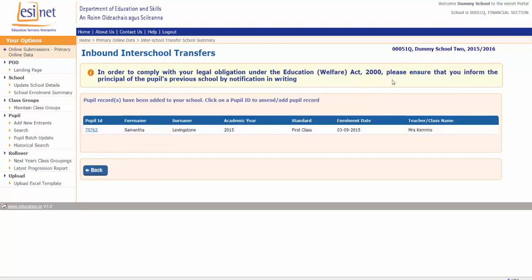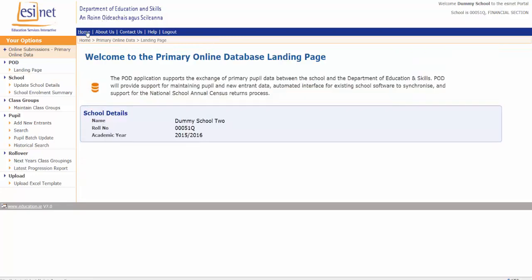A message appears at the top reminding the second school of their obligations under the Education Welfare Act — that in writing they need to notify the first school that their pupil has now moved to their school. If we go back to the first school's landing page, you'll see the message has disappeared as the outbound pupil has now gone. Thank you.